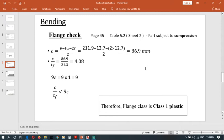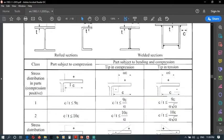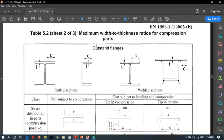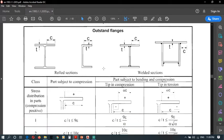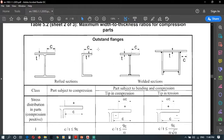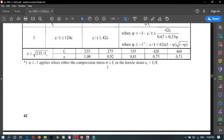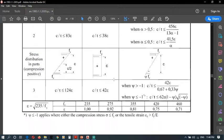Now we have to check the flange, first under bending, then under compression. For the flange check, go to page 44, Table 5.2. This table shows outstanding flanges. For the flange check we use this table, while the other table is for the web.